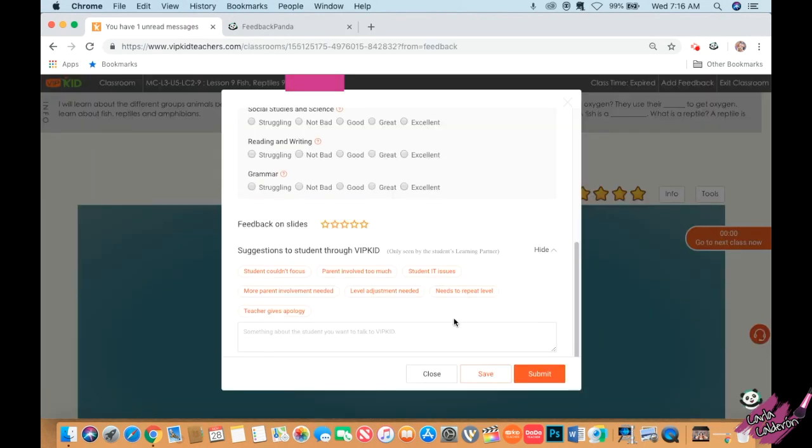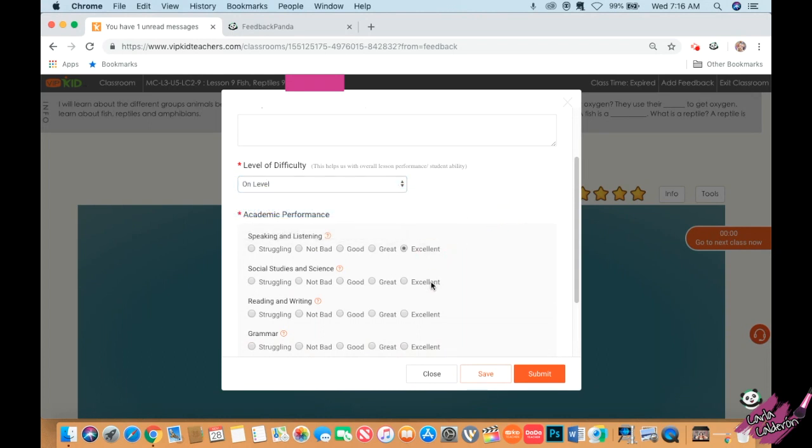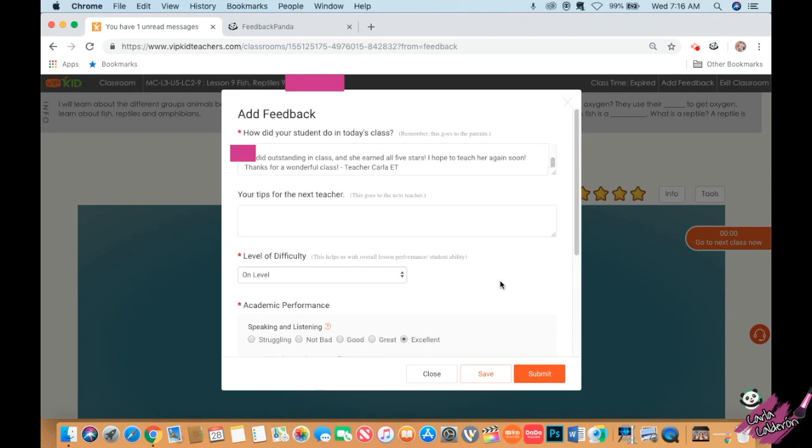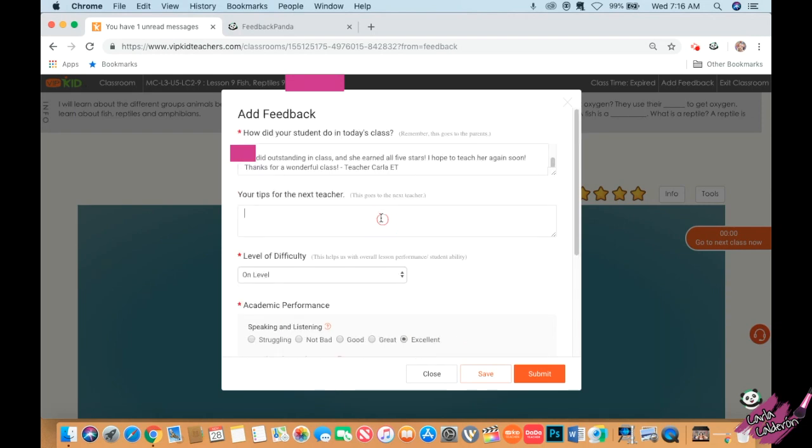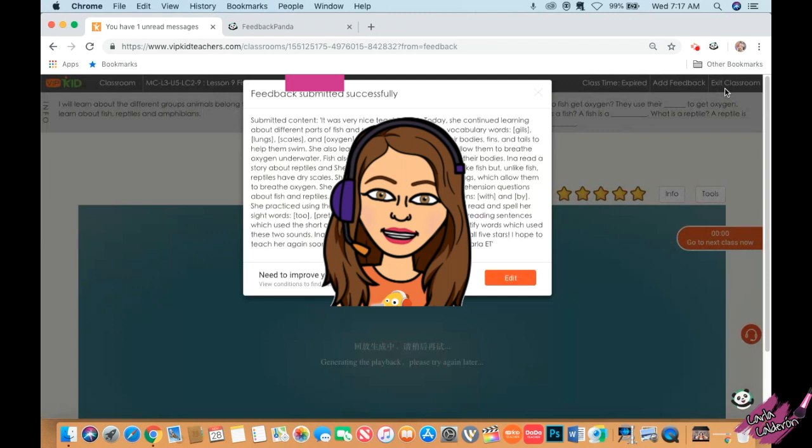I'm going back to VIP kid, go to feedback and same thing, just paste it there. It's not time consuming - it saves you a lot of time. I really love doing this because it saves me so much time. Submit and that's it.